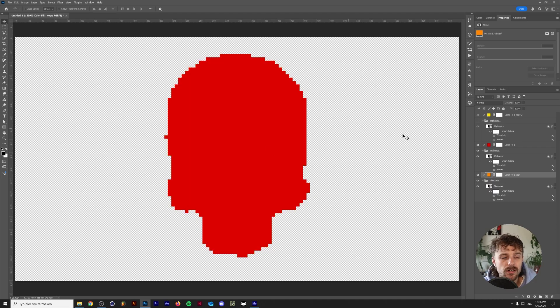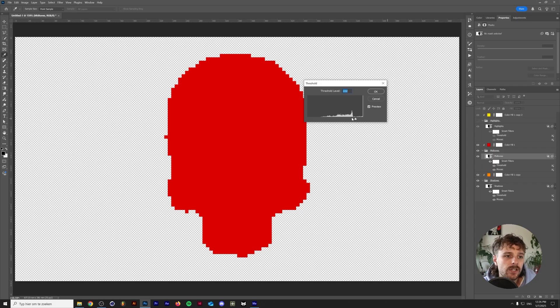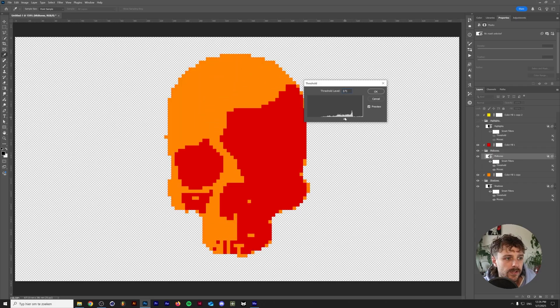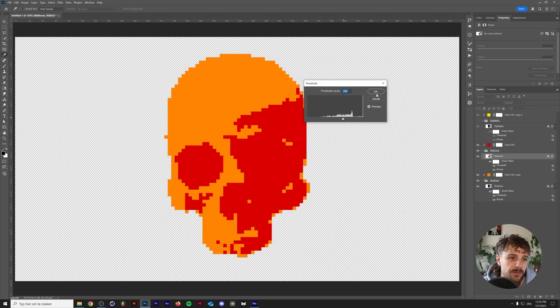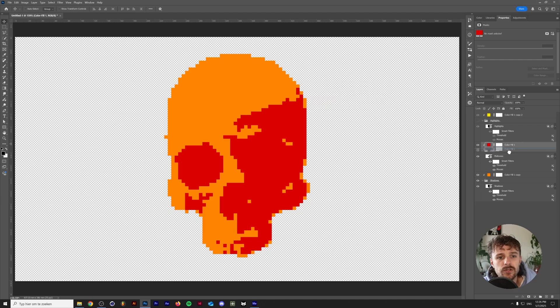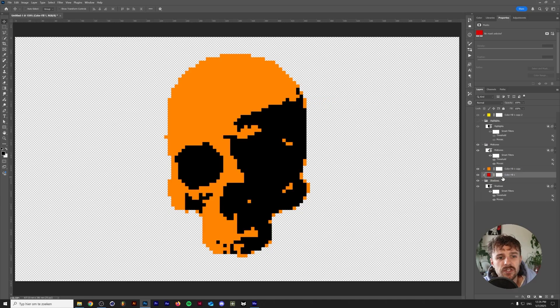And now we're basically going to play around with the threshold. So let's hide the highlights layer for now and we need to double click on the threshold layer here and slide this inward. As you can see these shadows now start appearing or disappearing I should say.